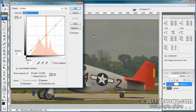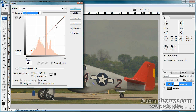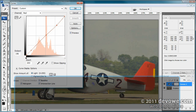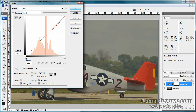We want to get all the values equal. I'm going to bring red from 197 down to 190 — go to the highlight anchor and bring it down. You don't go straight up and down vertically; you go at about a 45-degree angle, perpendicular to the curve. Watch this value — bring it down to 190. Now go to midtone and bring red down to 129 — watch those values, boom, 129.